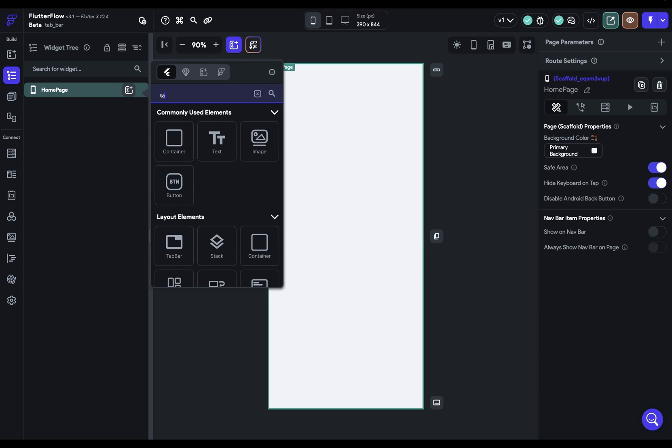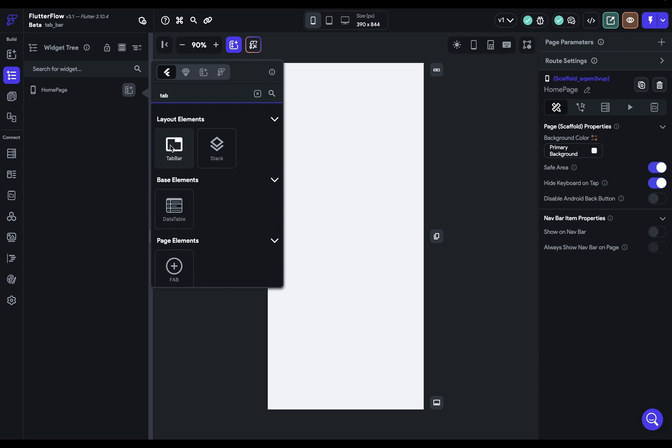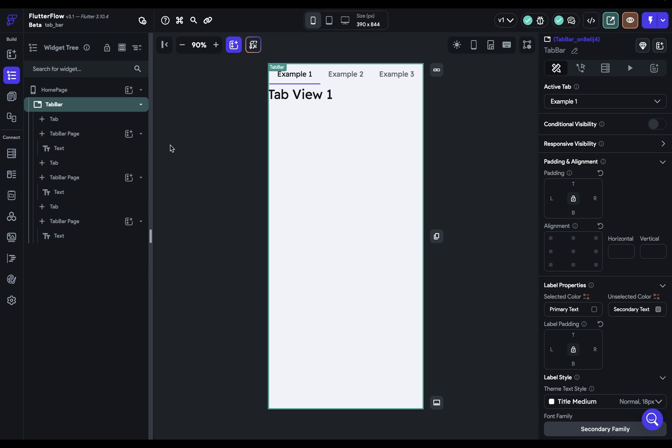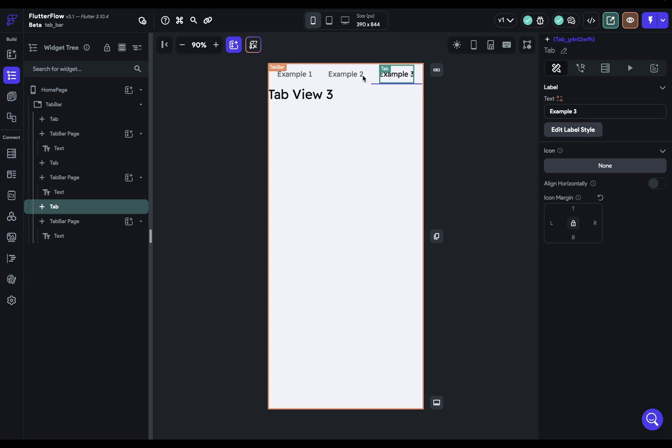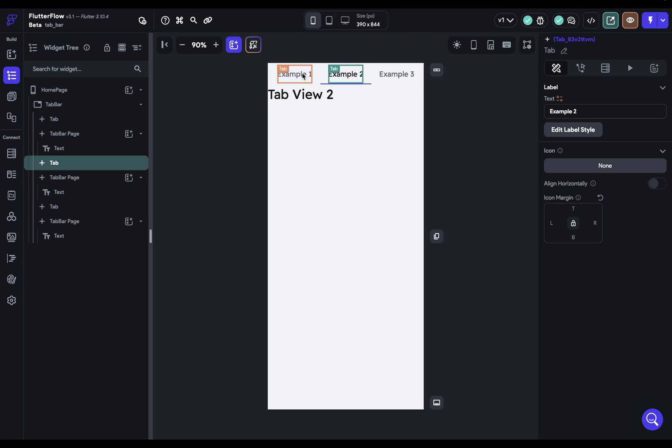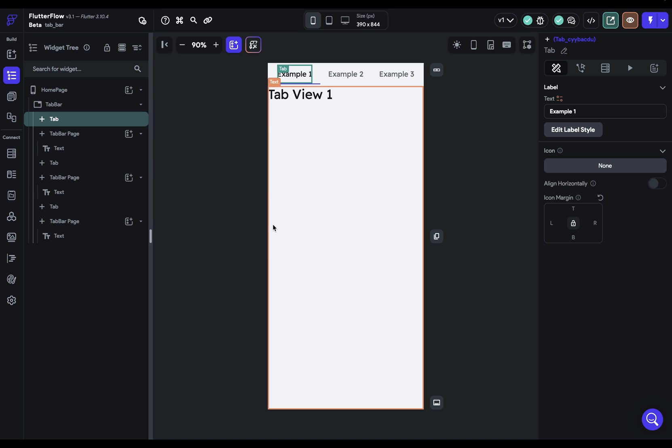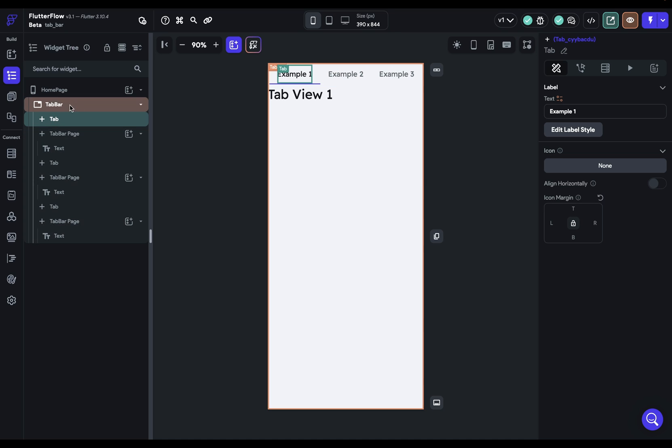The tab bar widget allows you to create tab-based layouts where you have a row of clickable tabs that when you click on them they display different content in the main body of your app.